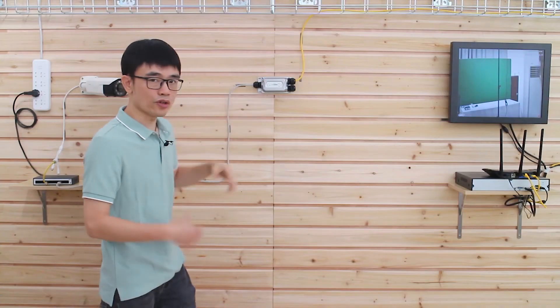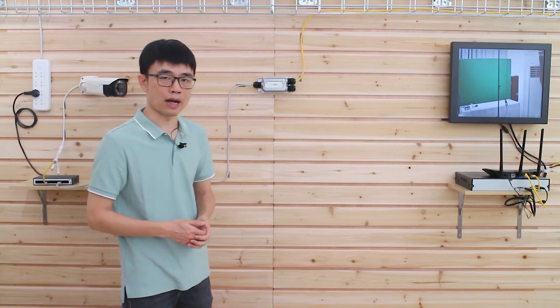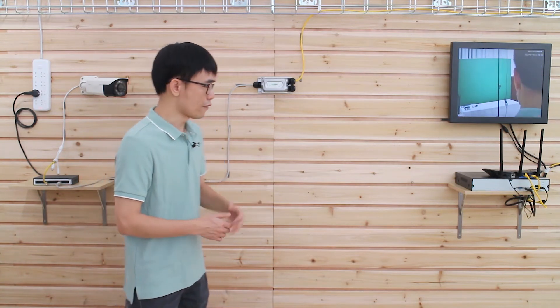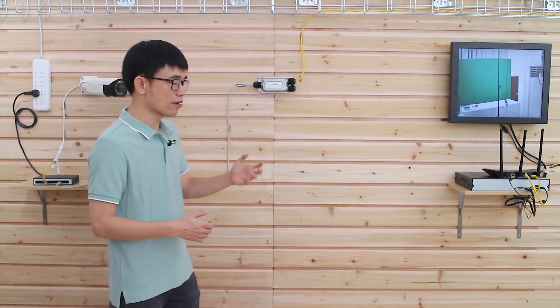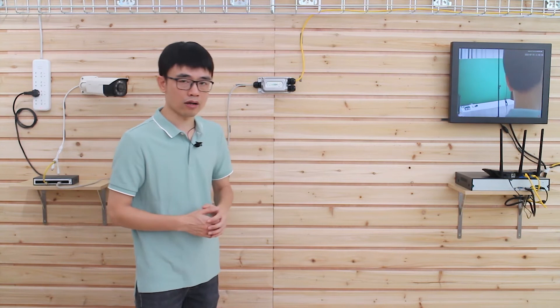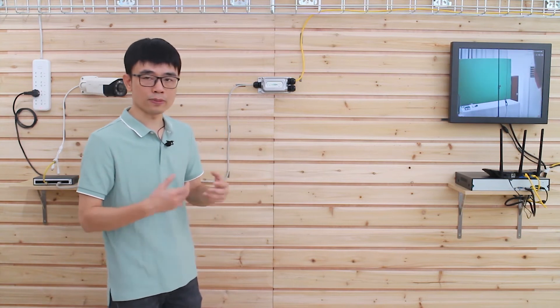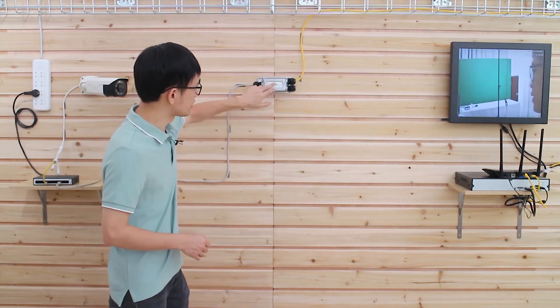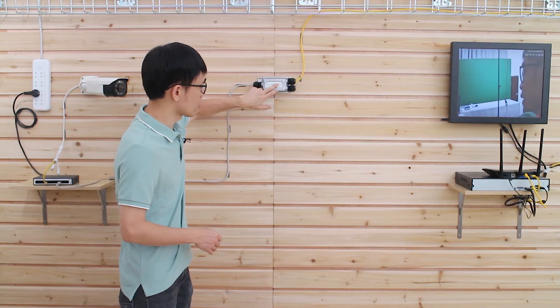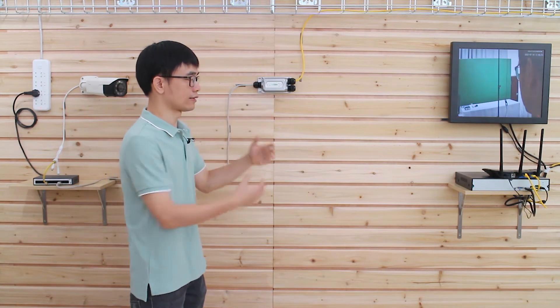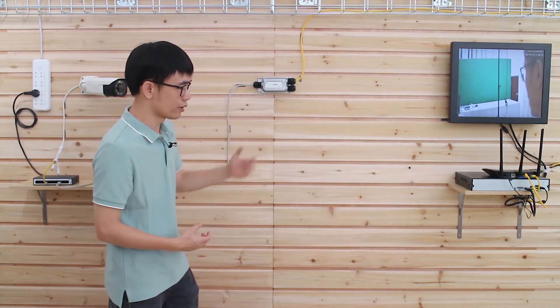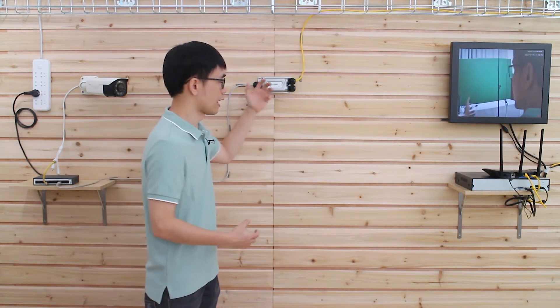This PoE extender will perform the power handshaking before it releases the power to the edge device. If we cannot verify your edge device, like if the router needs the power, it will just provide the data exchange. Now you can see the data indicators on. That means there is data exchange between the router and this PoE extender.